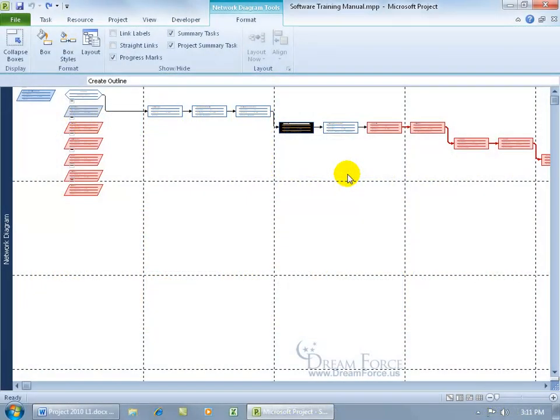As you recall in the previous training video, we learned about critical paths. There are a series of tasks that must finish on time so that the project can finish on time.